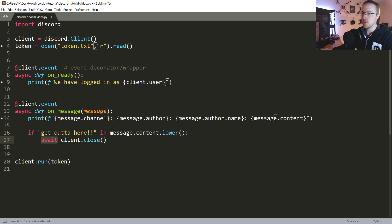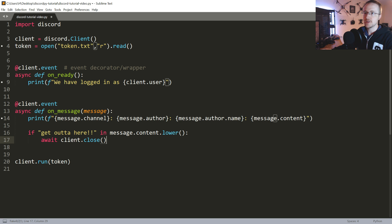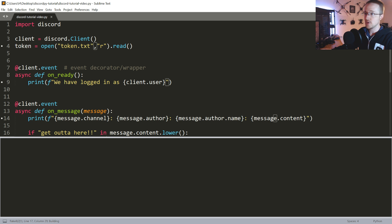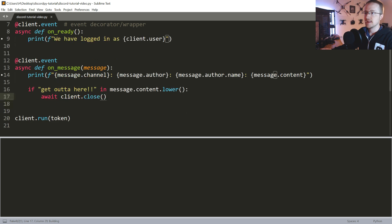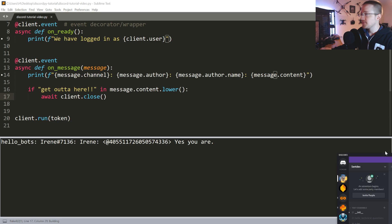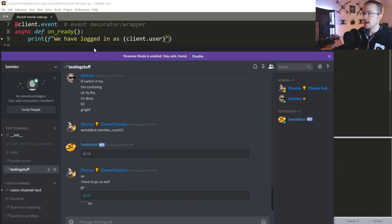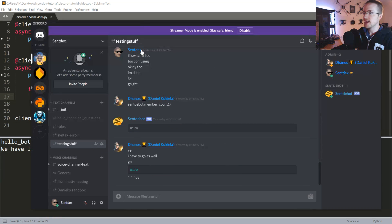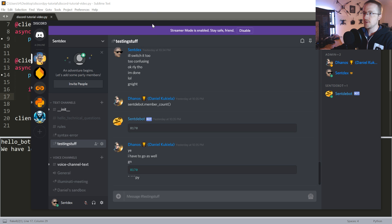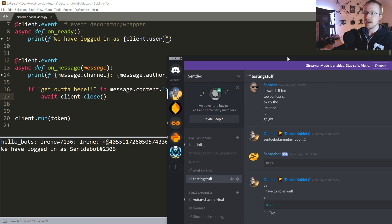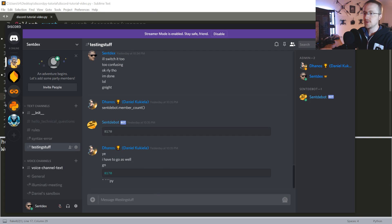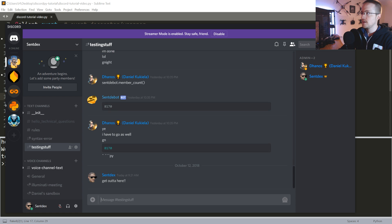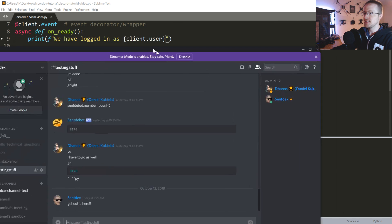So we'll await client.close() and that's that. The first thing that we'll do now is let's just go ahead and save and run that real quick. So I ran it, there's my bot, and then what we can say is 'get out of here' and there he goes, he's gone. Easy enough.